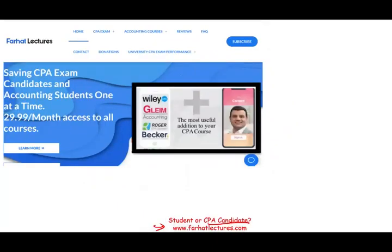The best way to illustrate this concept is through an example. Visit farhatlectures.com for additional resources. If you're a CPA candidate, invest in your career — try it for a month. Good luck, study hard, and stay safe.